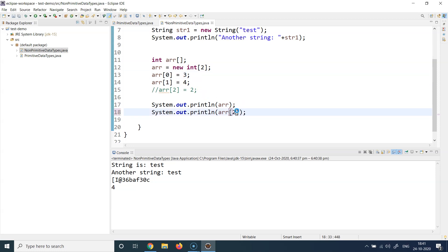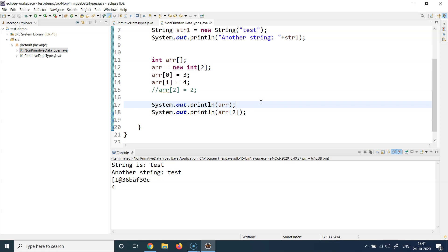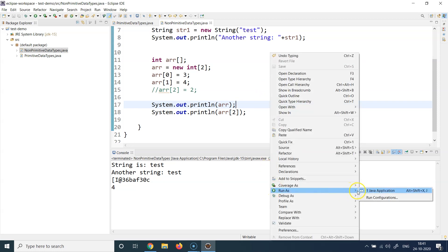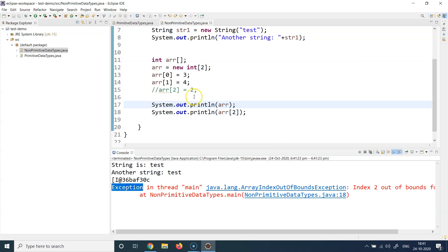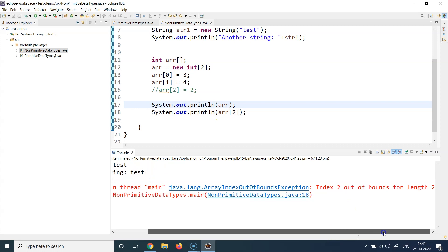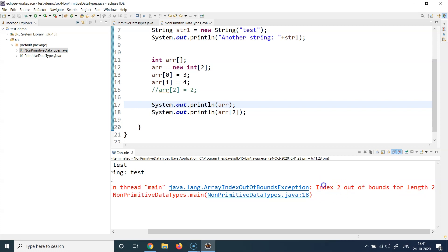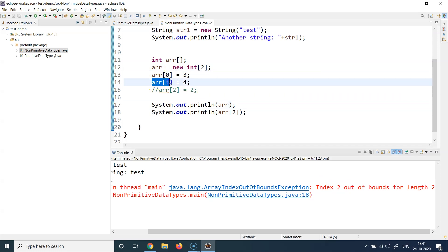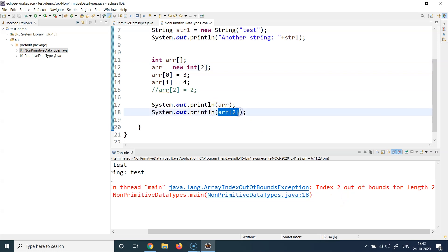What happens if I try to access arr[2]? There is no third element — the array has a size of only two elements. When I say arr[2], I'm trying to print the third element which does not exist. Running this gives an exception, which is basically an error: 'Index 2 is out of bounds for length 2'. The array only has index zero and index one — that makes two elements and the actual size is two. It does not have capacity for a third element, so it throws an error saying you are trying to print a non-existing value.